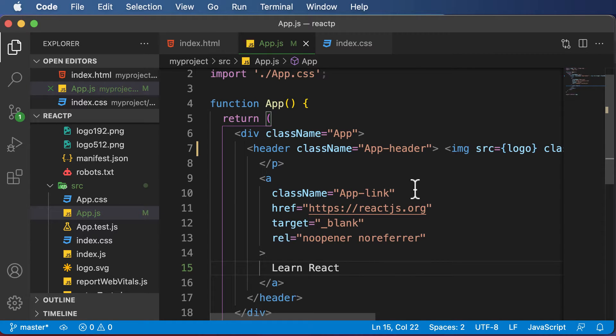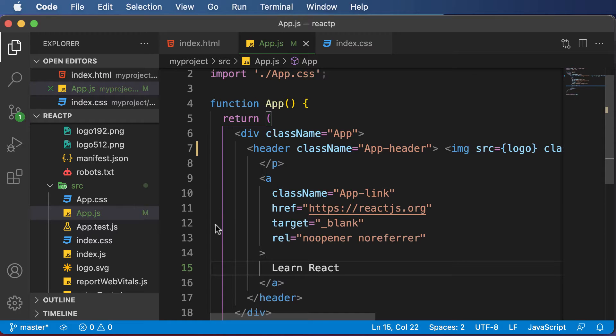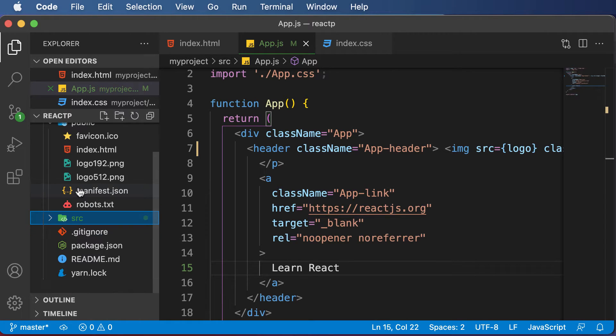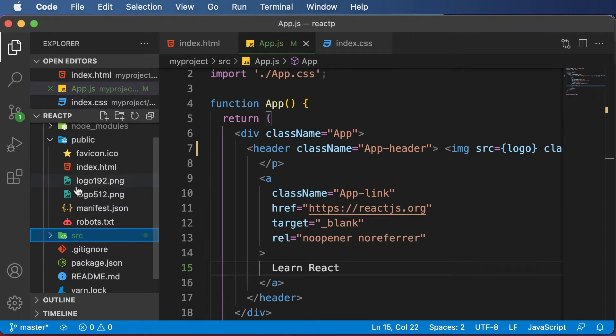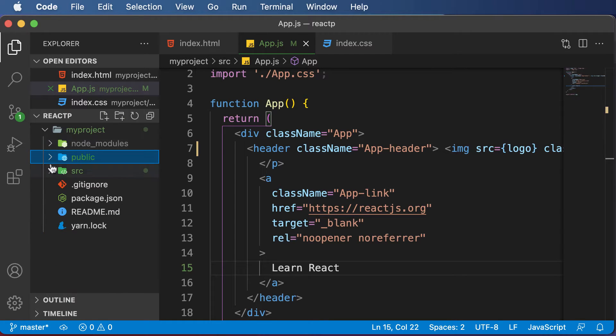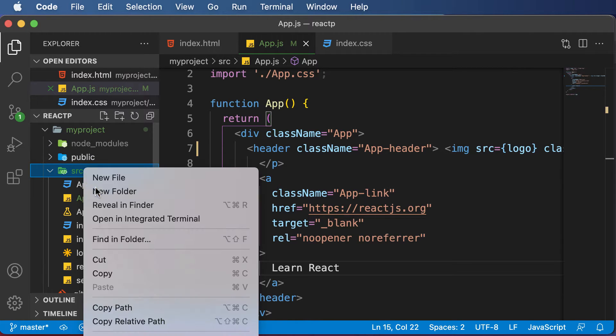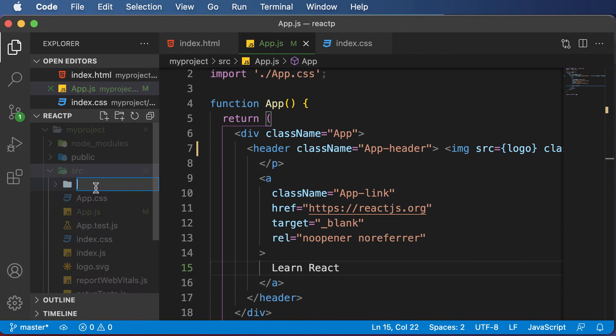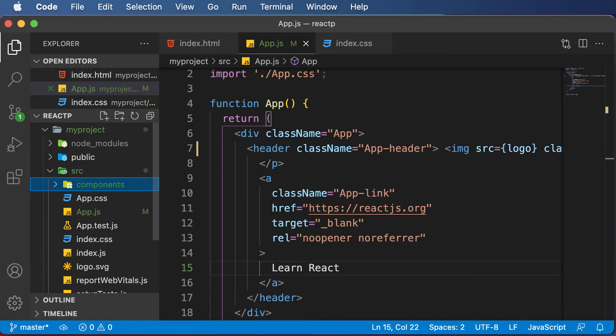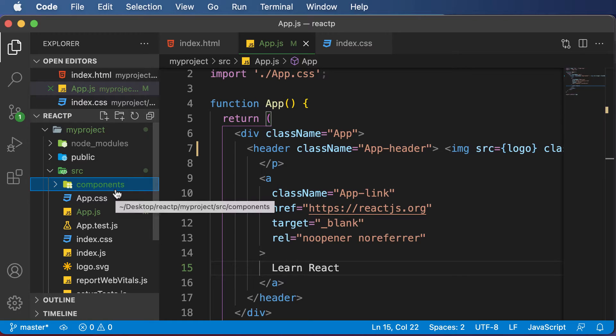So in order to create a component, let's first have an organized way of creating components. Let's create a folder called components in the source folder. I would go inside the source folder and create a new folder named components.